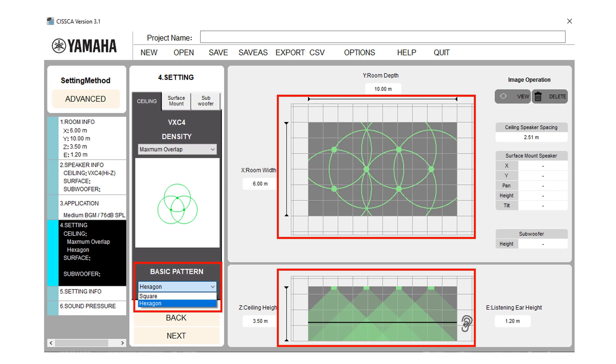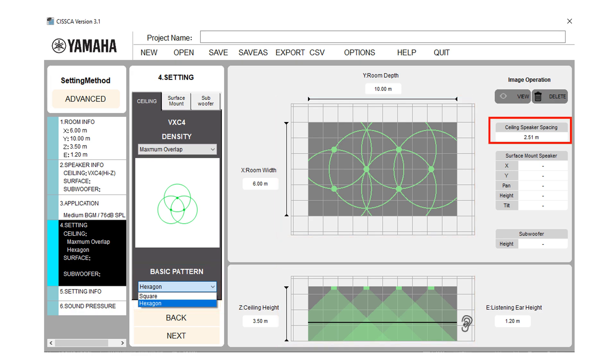In layout type, by default, speakers are arranged in a square pattern. You can choose a hexagonal pattern. On the right side of the screen, it will display the change in coverage pattern with the change in layout pattern. Speaker spacing will show the spacing between the speakers.